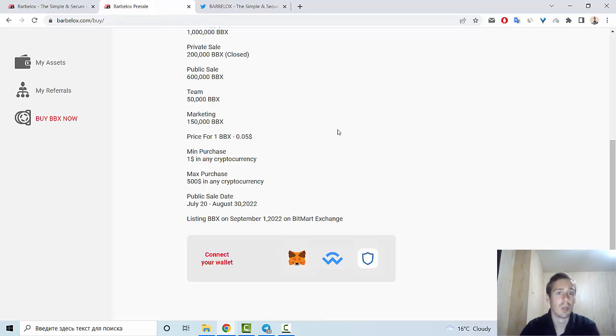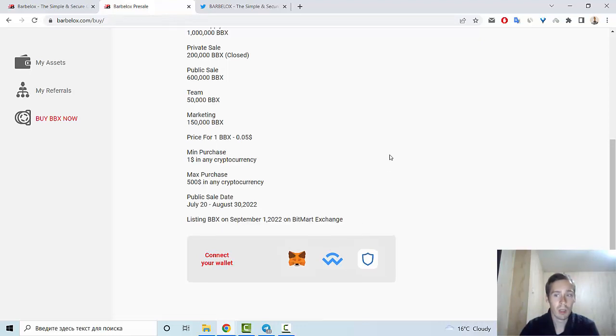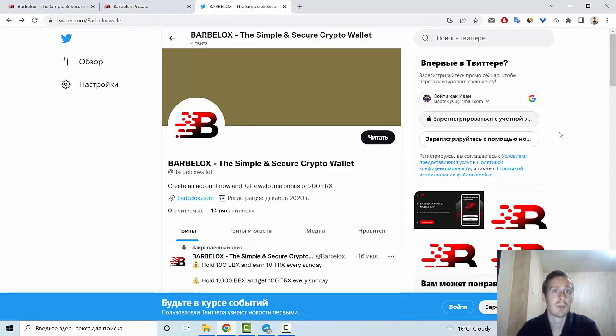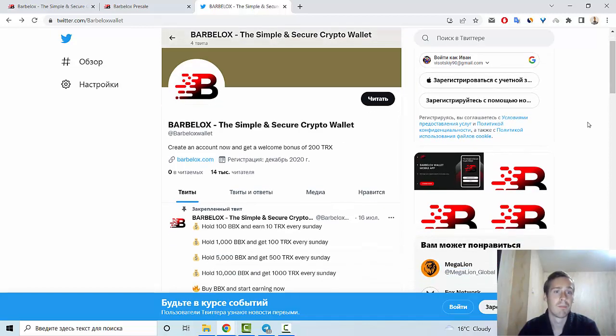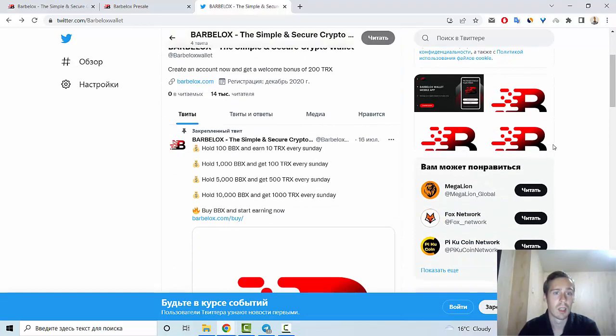Listing BBX on September 1st on Bitmart Exchange. Also, if you want to know some information, you can subscribe to this project in social medias. For example, Twitter or Telegram.